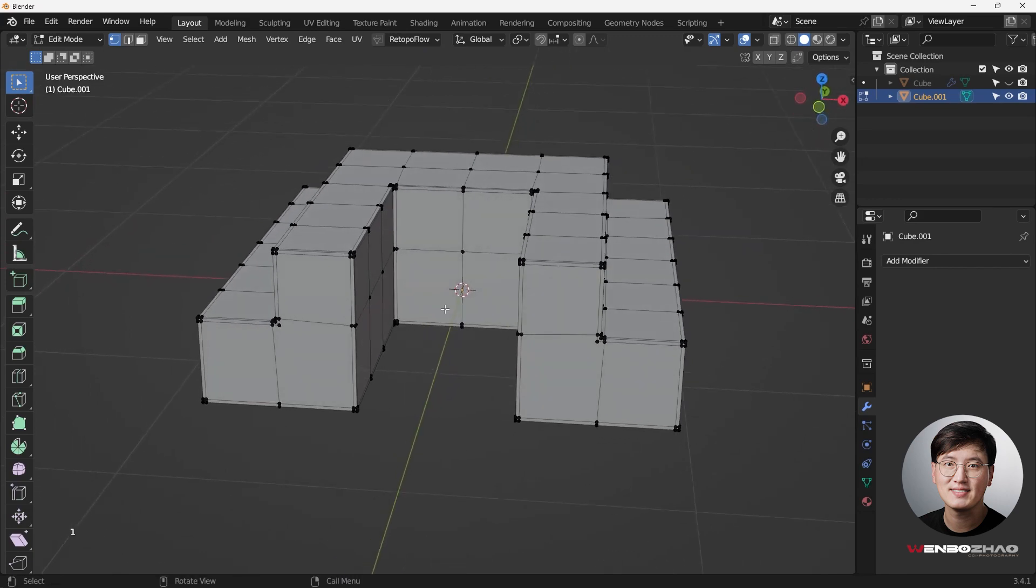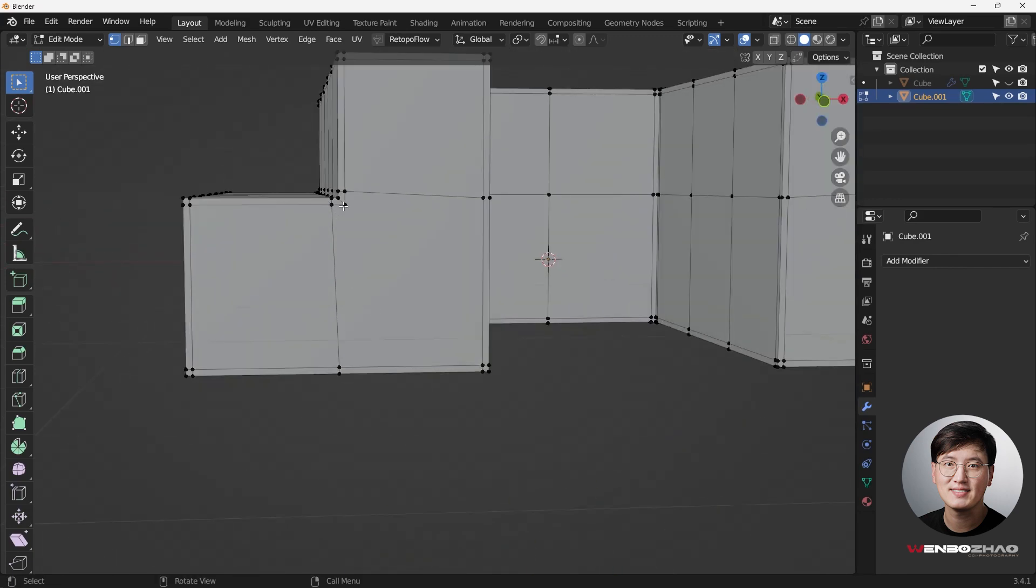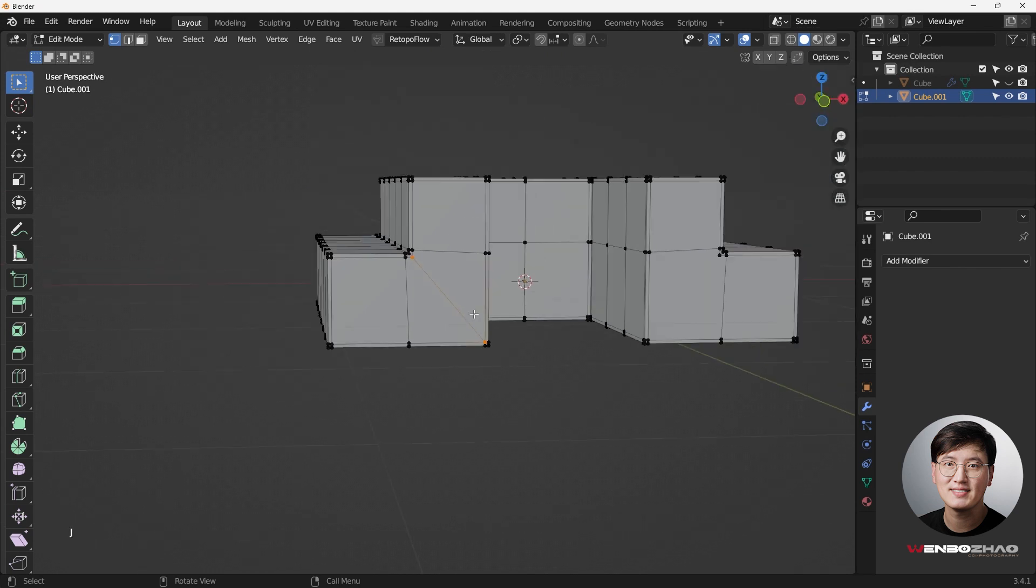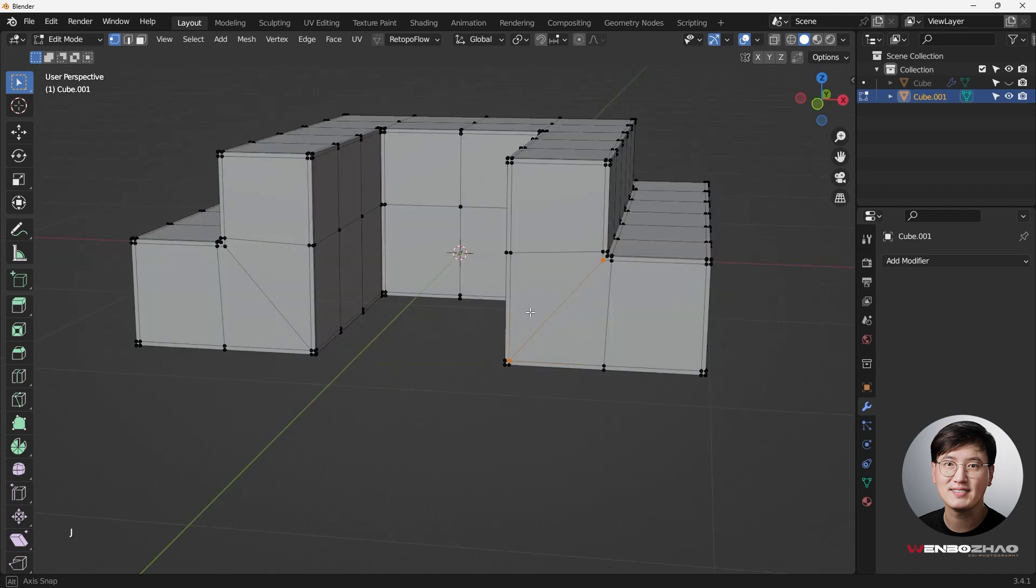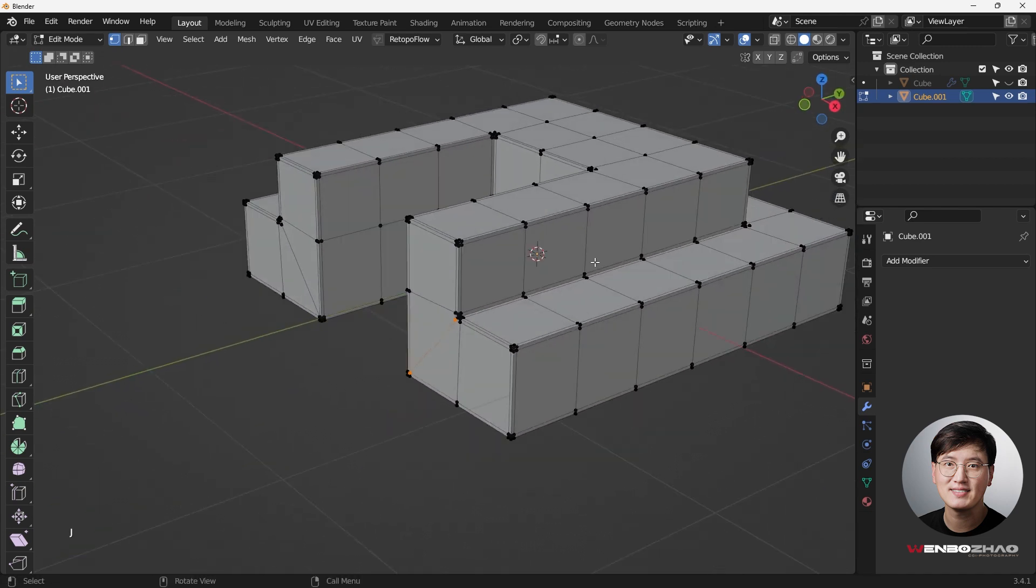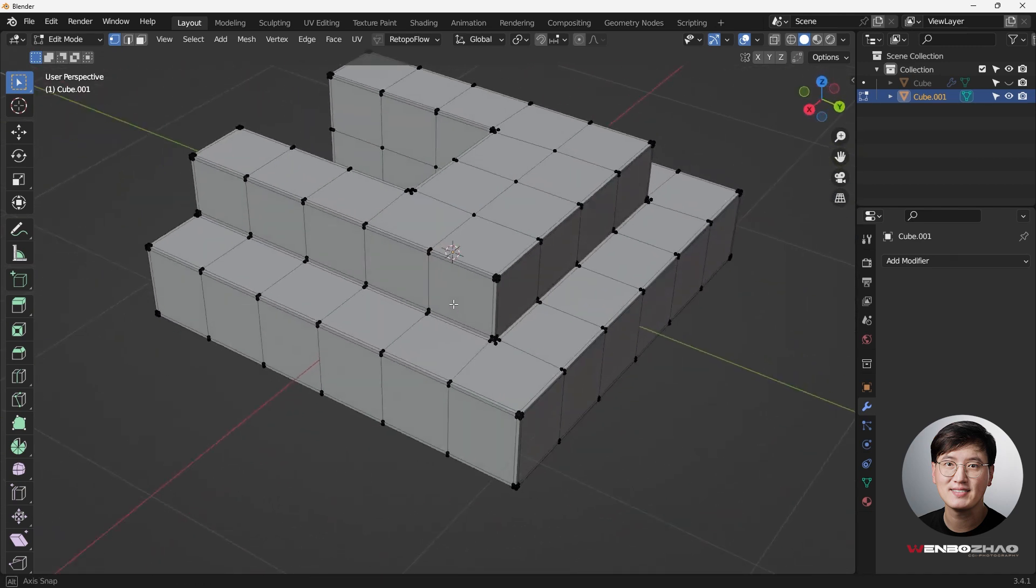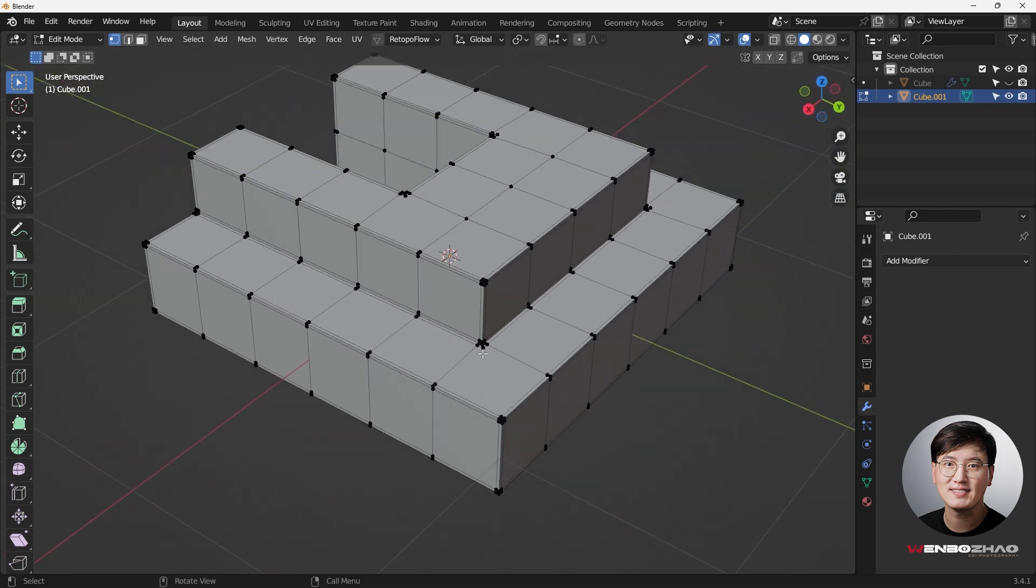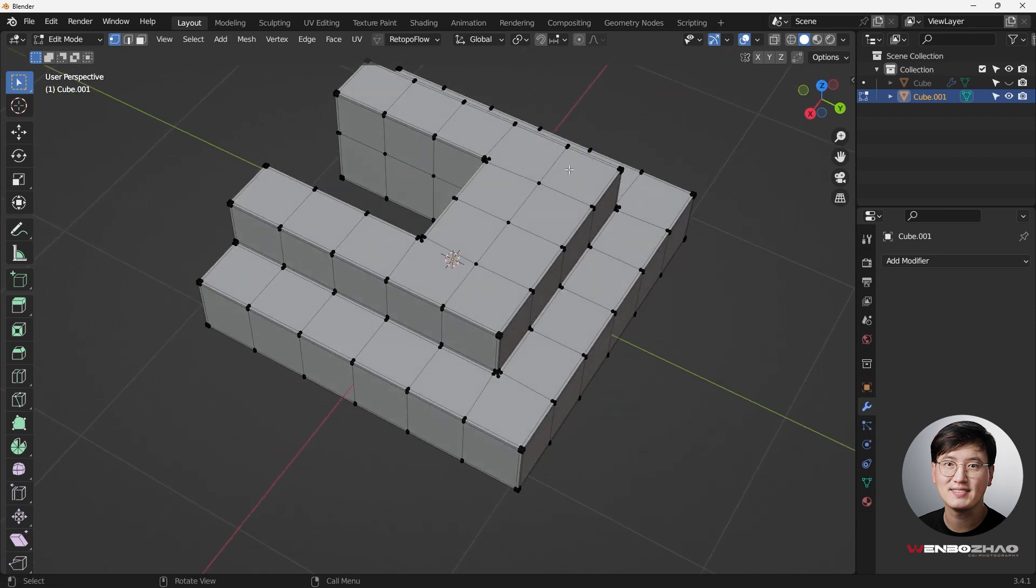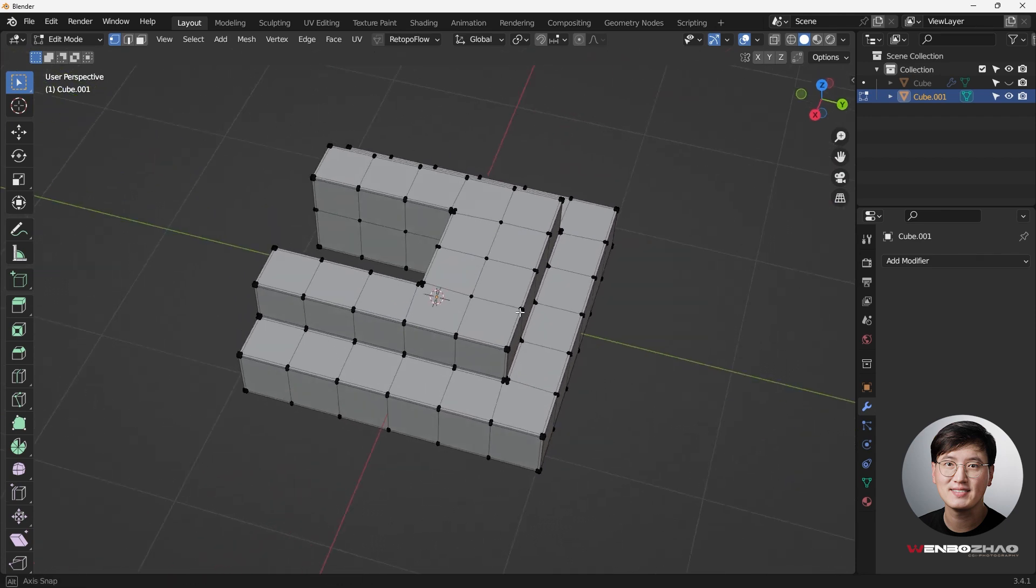Now, the best way is to find the faces that you need to fix, just like these, hit J, and to get these done. And sometimes if you're dealing with some geometries a little bit more complicated, you probably wouldn't be able to find it that easily. So what you need to do here, another trick is go to select and go back to select all by trait.